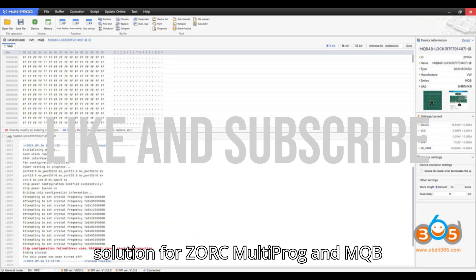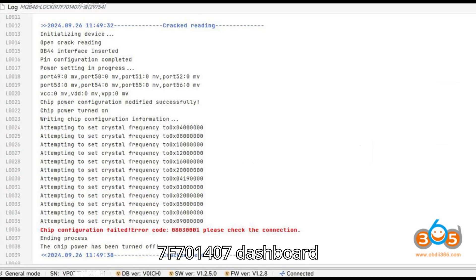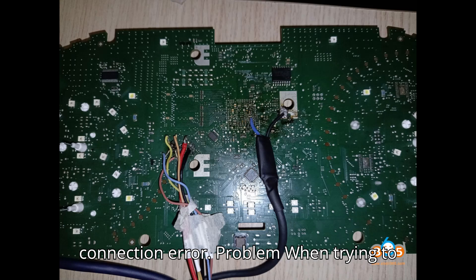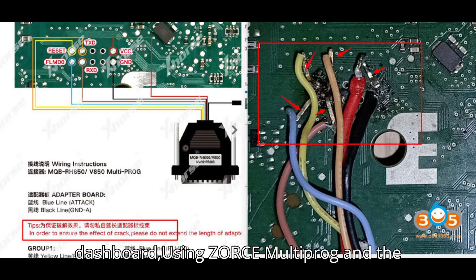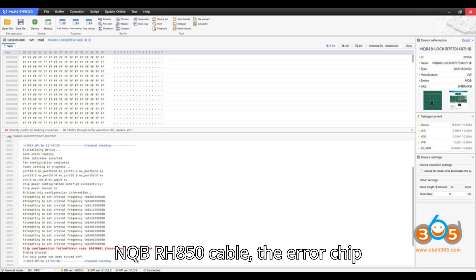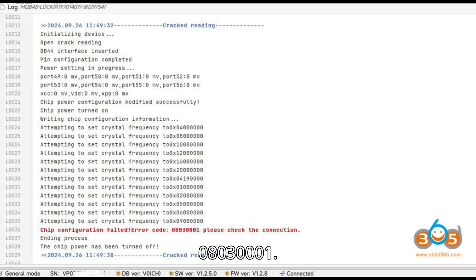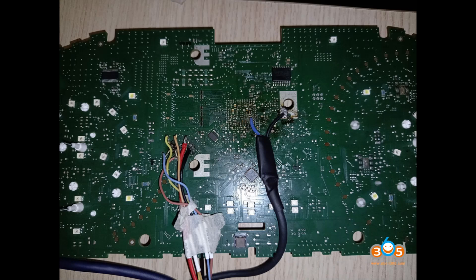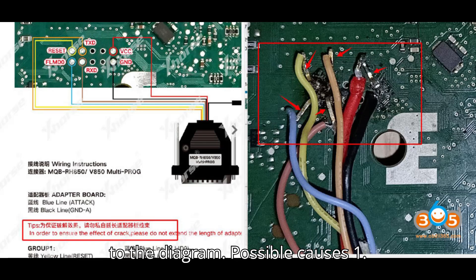Solution for ZORS Multiprog and MQB RH850 R7F701407 dashboard connection error. Problem: When trying to read an R7F701407 dashboard using ZORS Multiprog and the MQB RH850 cable, the error chip configuration failed, error code 08030001, check the connection was encountered, despite removing four capacitors according to the diagram.